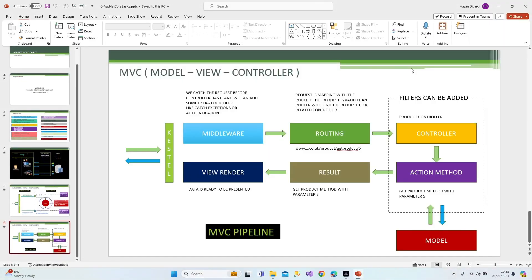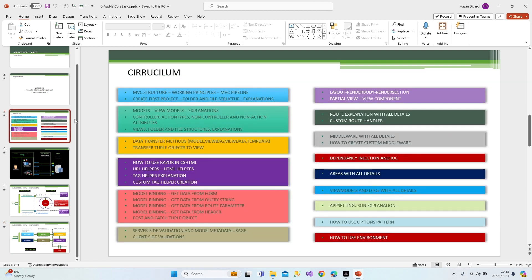This is how we use the MVC pipeline. I'm going to finish this lesson here. I assume you understand how MVC is working and what the logic is inside the server. Next lesson we're going to create our first project, examine the full file structure, I'll do some explanations, and then we'll continue our journey. Take care of yourself, see you in the next lesson!